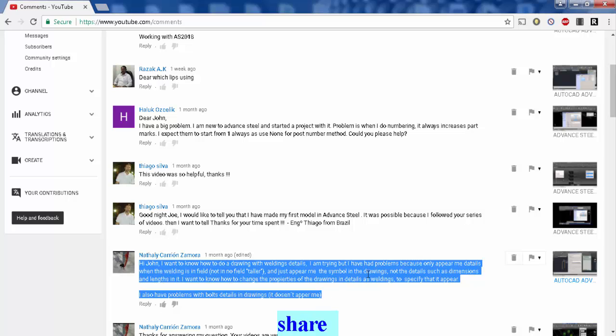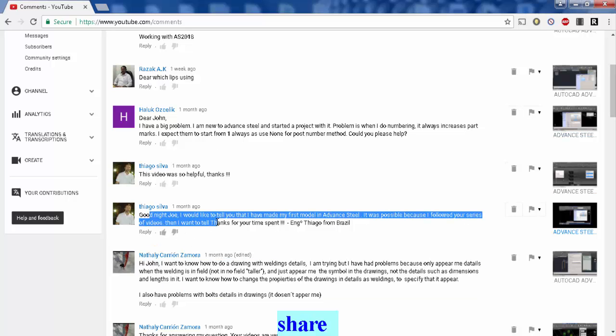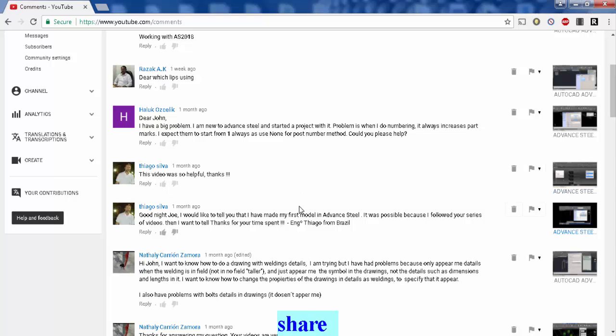But right now I cannot understand it. Go ahead, pause the video, read that question and see if you can make sense of it. And kudos to Tiago, he made his first model in Advance Steel.